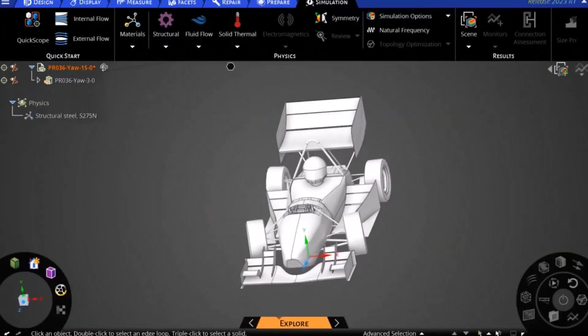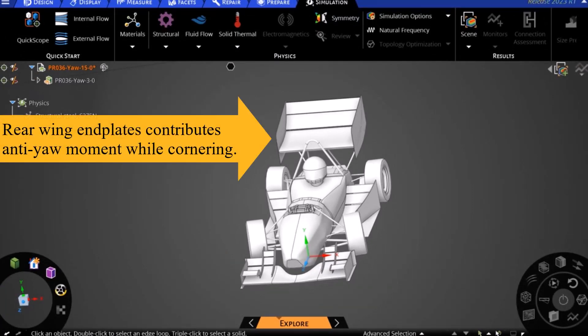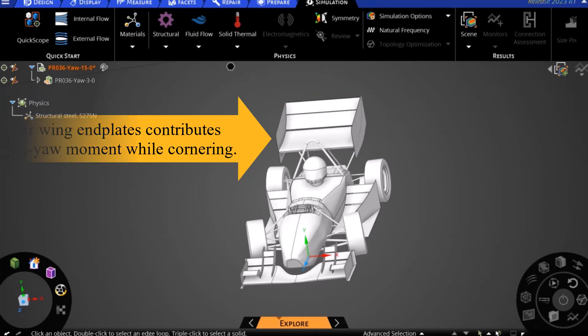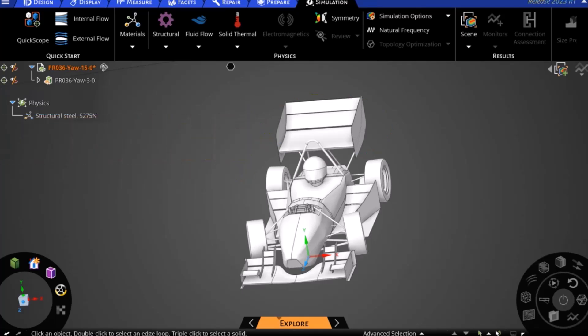In Formula SAE, yaw sensitivity also plays an important role in the vehicle's handling. The characteristic large rear wing end plates of FSAE race cars contribute a large anti-yawing moment while cornering. For this reason, it may also be useful to calculate the aero balance due to the side force on the car, as seen during cornering, which can be done in a similar manner to the method used in this video, but requires a full car model simulation using a hollow cylindrical sector for the computational domain and geometry changes to account for steered tires and car roll.